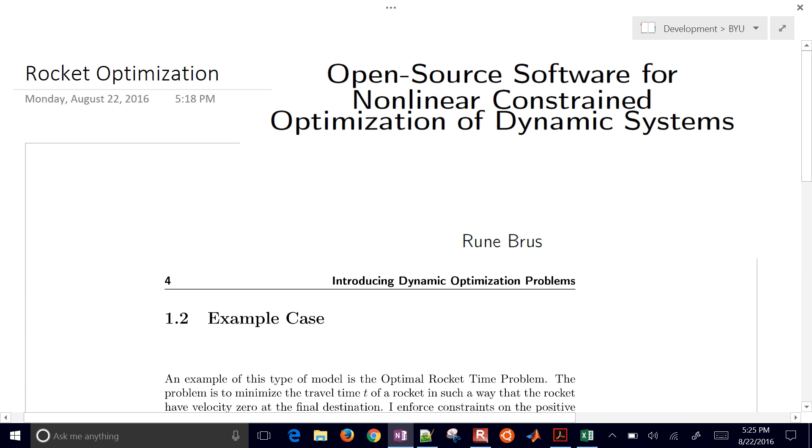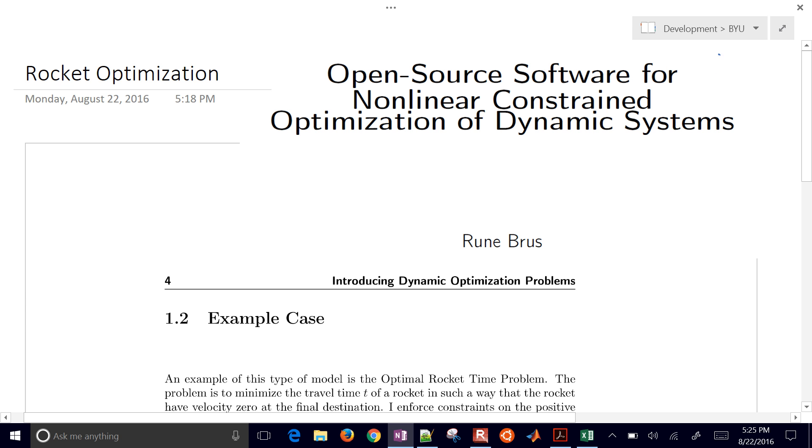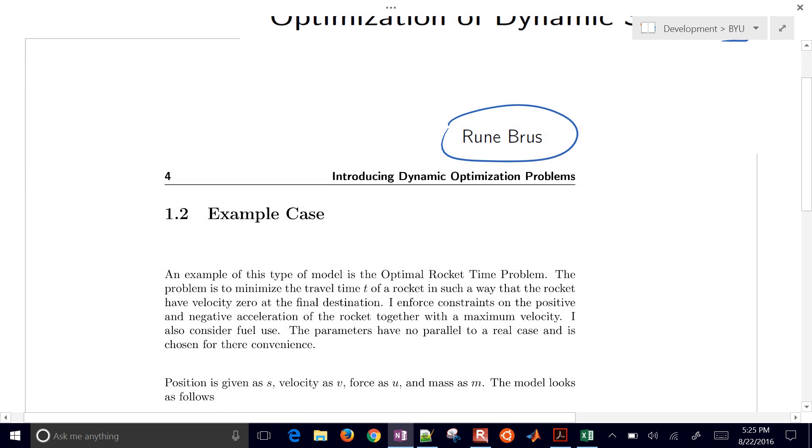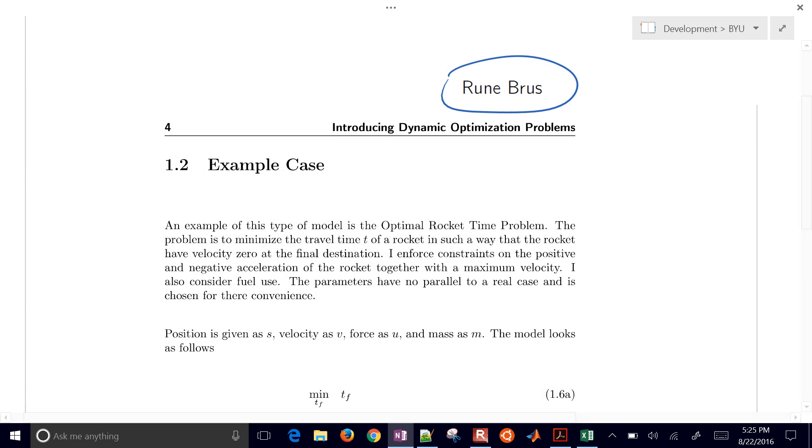We're going to cover this problem on rocket optimization. For those who got the email for this challenge problem, we're going to be covering this problem from open source software for nonlinear constraint optimization of dynamic systems. Rune Bruce was kind enough to provide this example case.